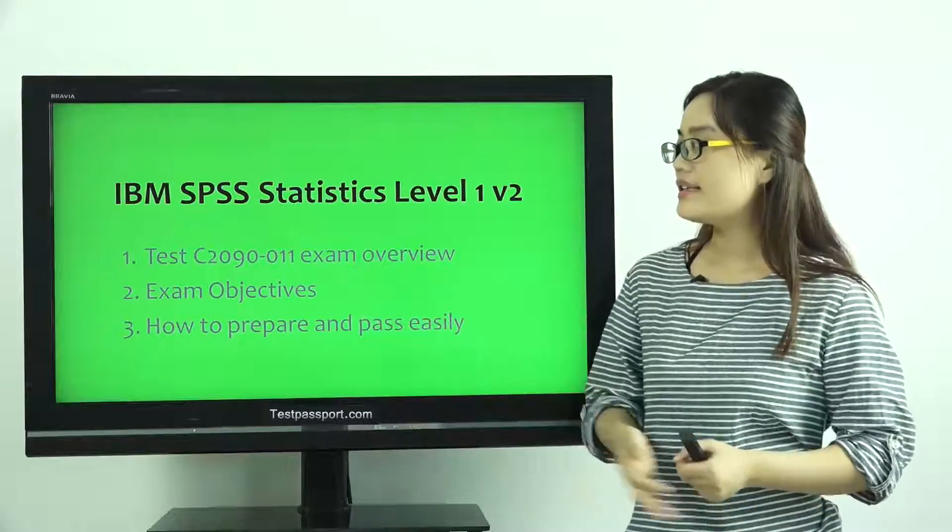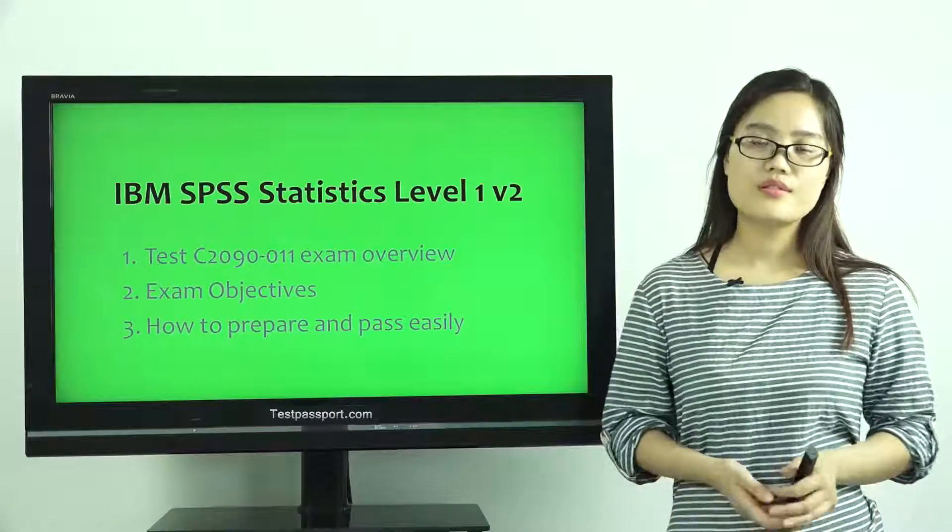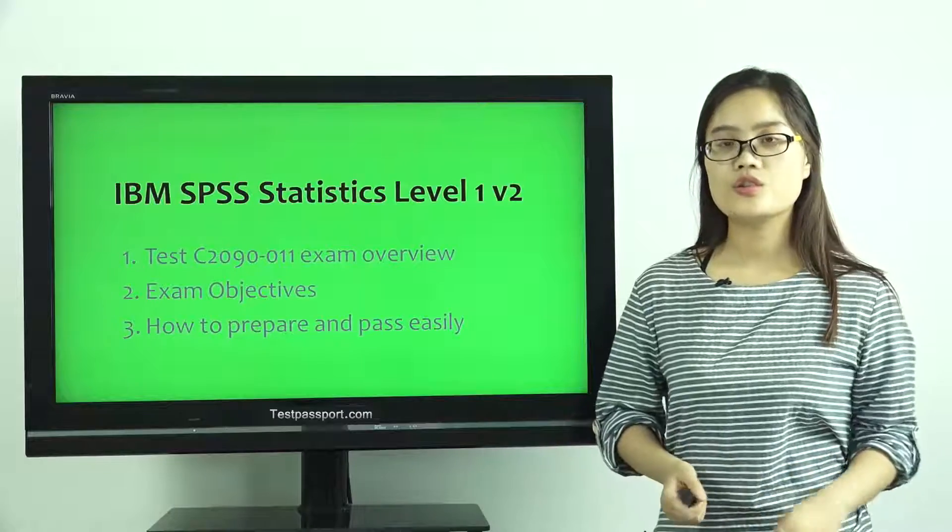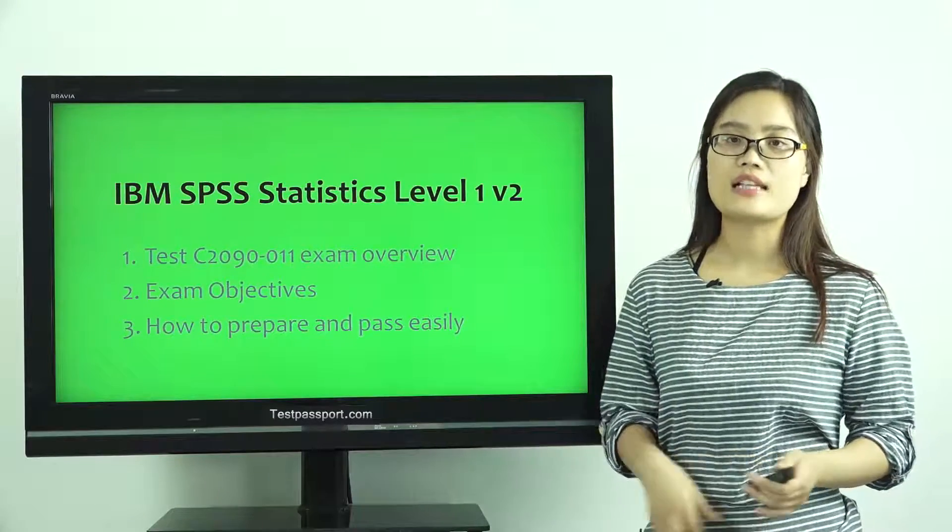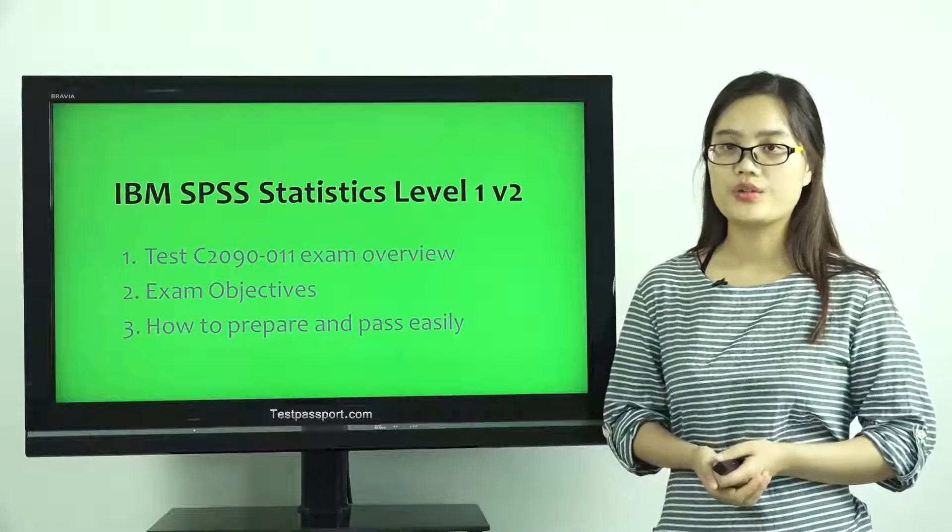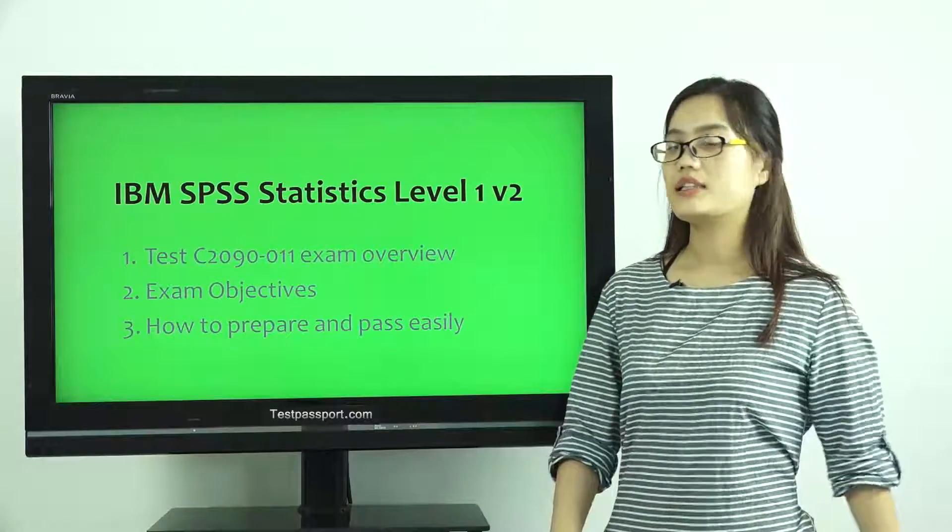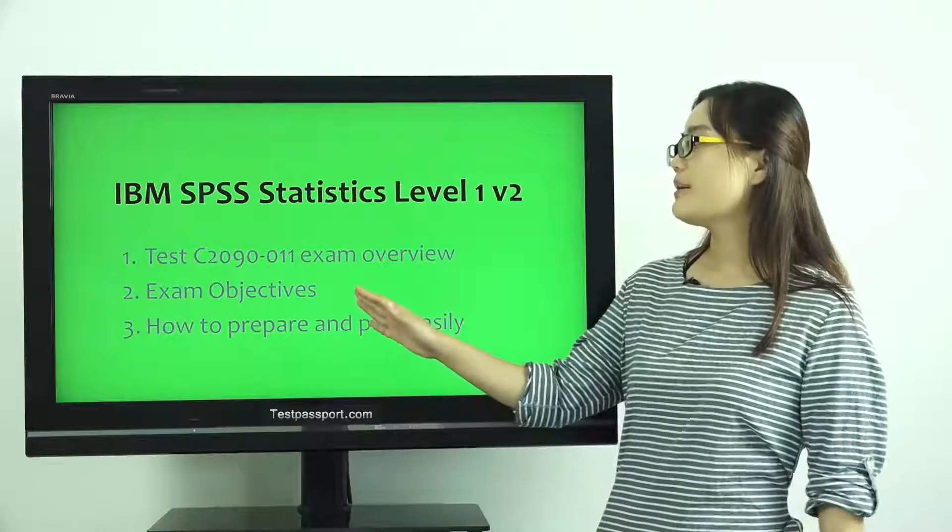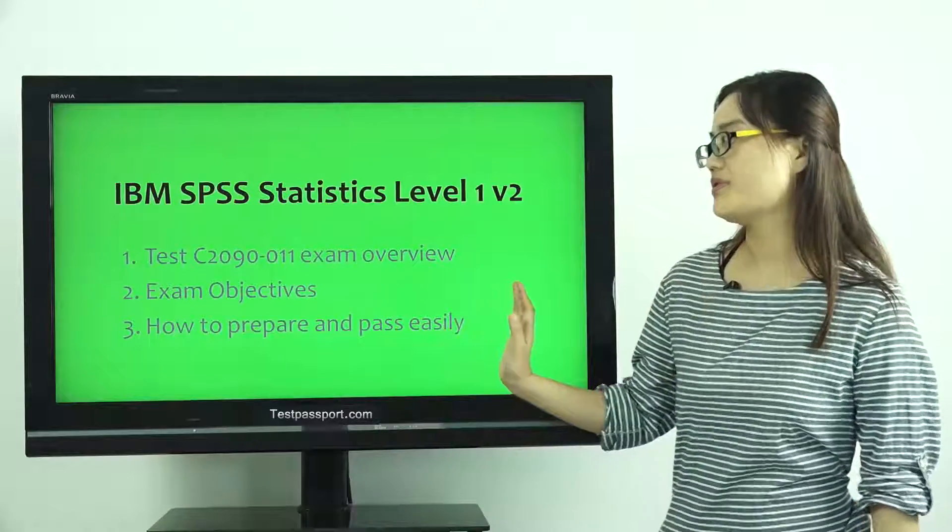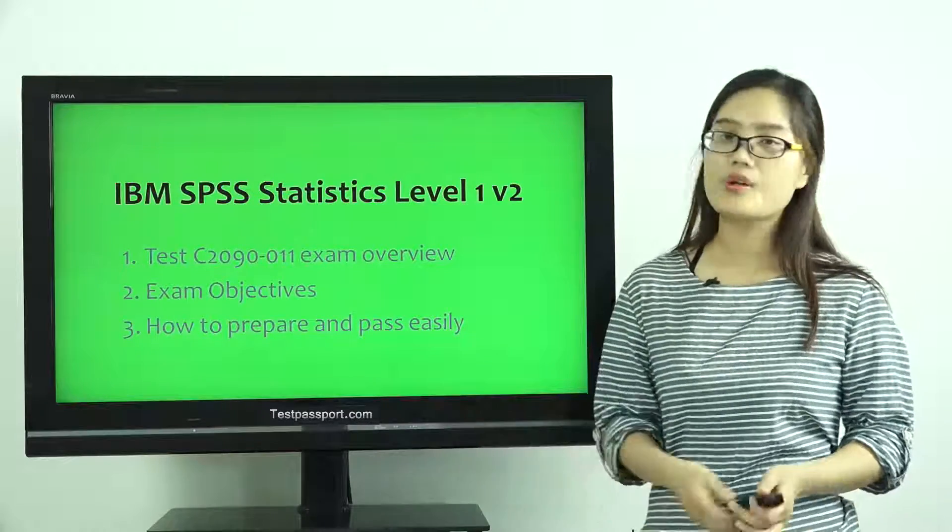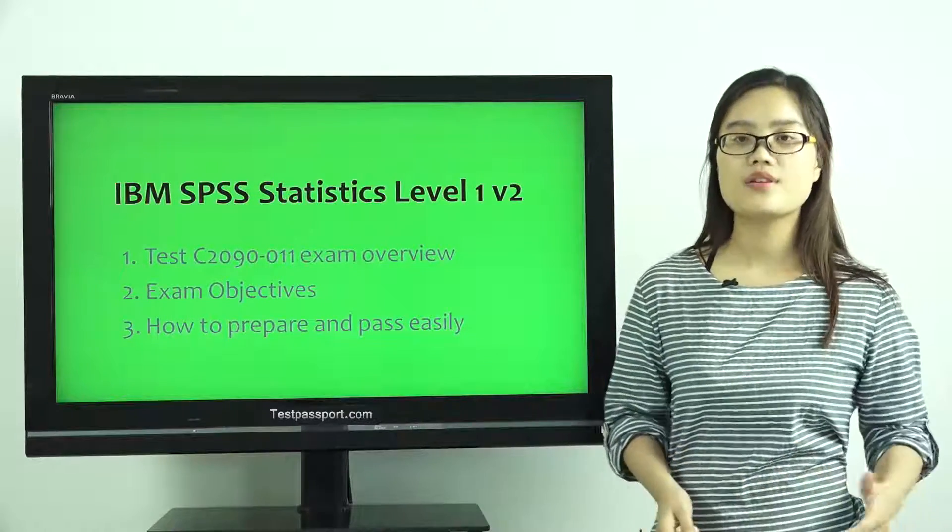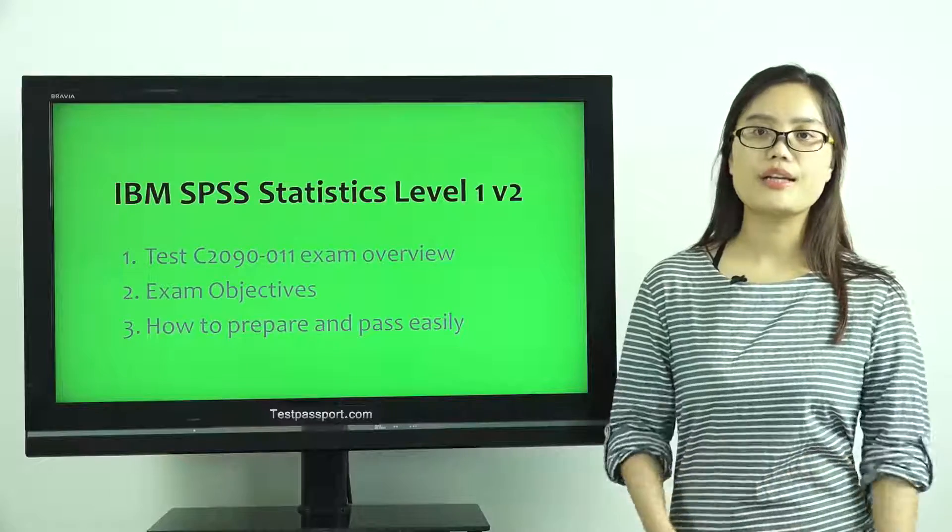First one, Test C2090-011 Exam Overview. Second, Exam Objectives. Third, How to Prepare and Pass Your Exam Very Easily.